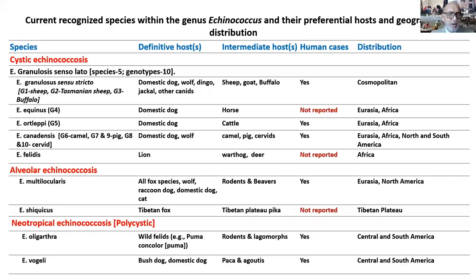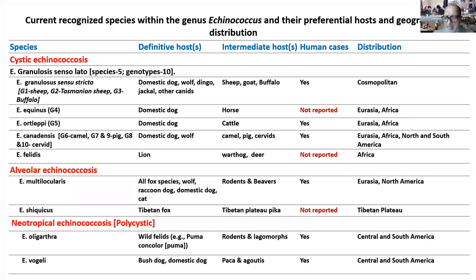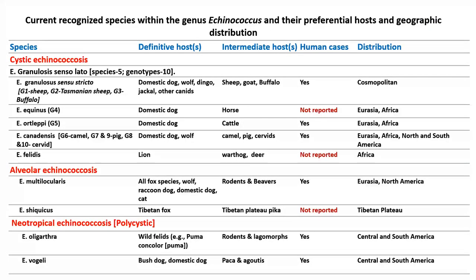For alveolar echinococcus, there are two forms: multilocularis, the most important, and the Tibetan form, which doesn't cause human infections. Neotropical echinococcus is a rare disease mostly reported in South America.